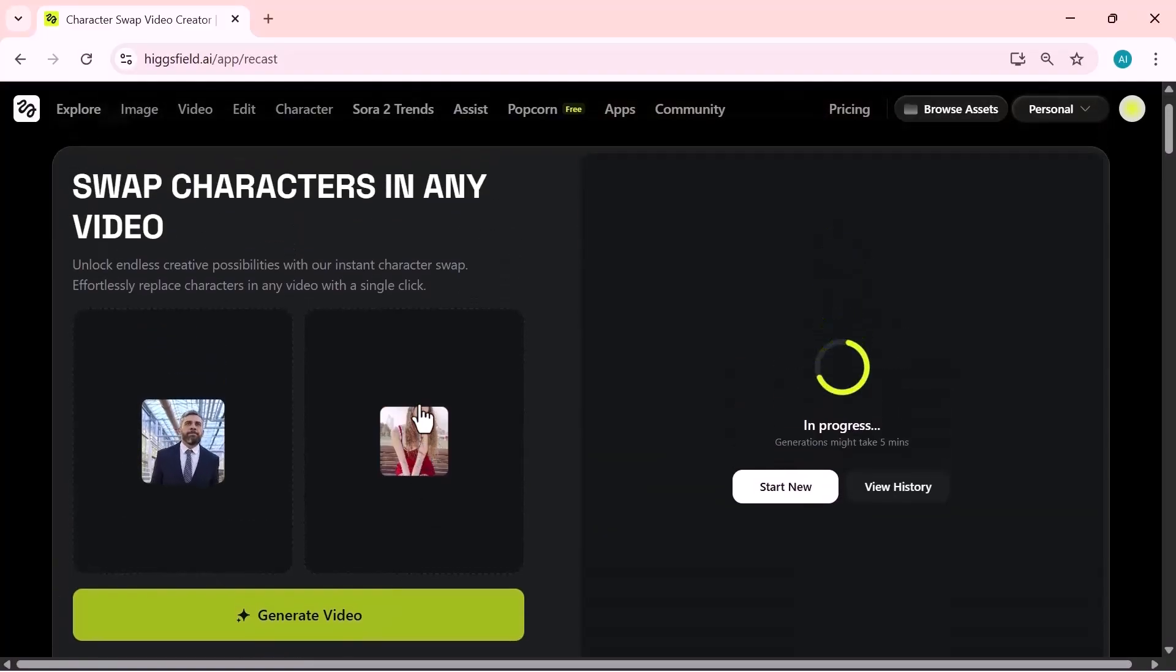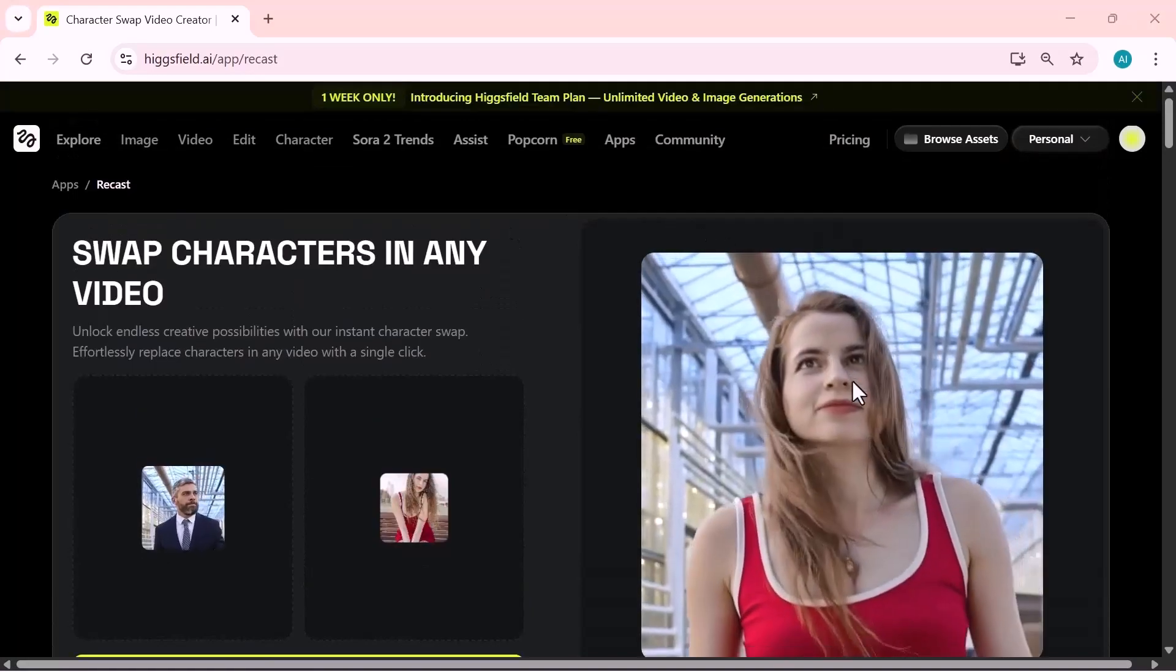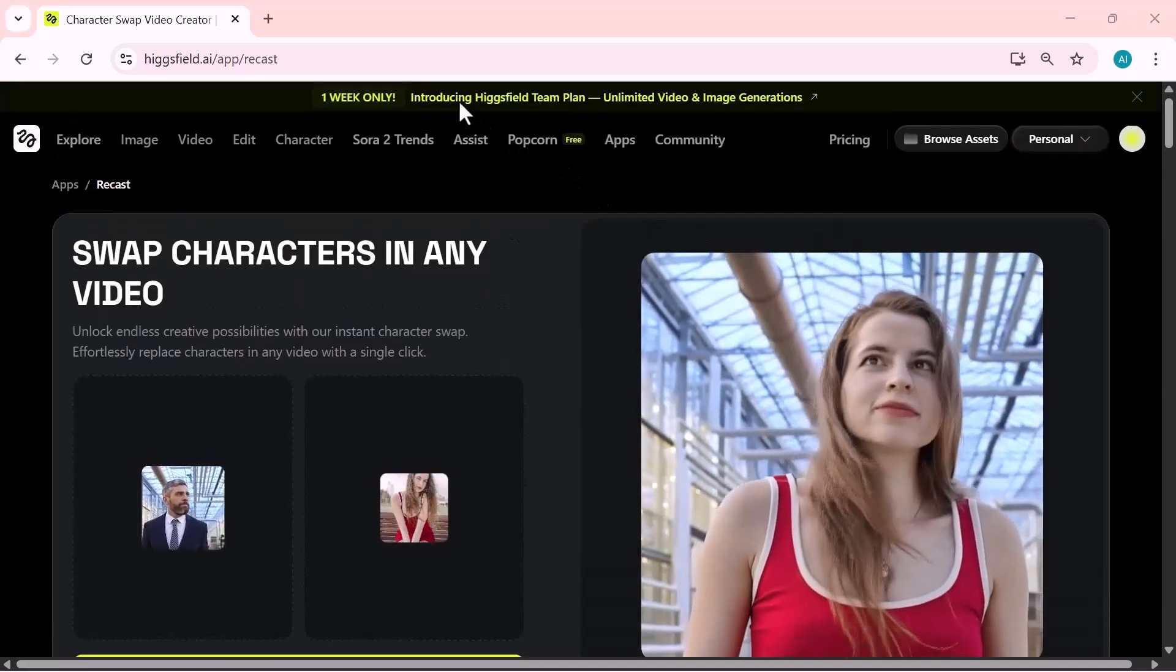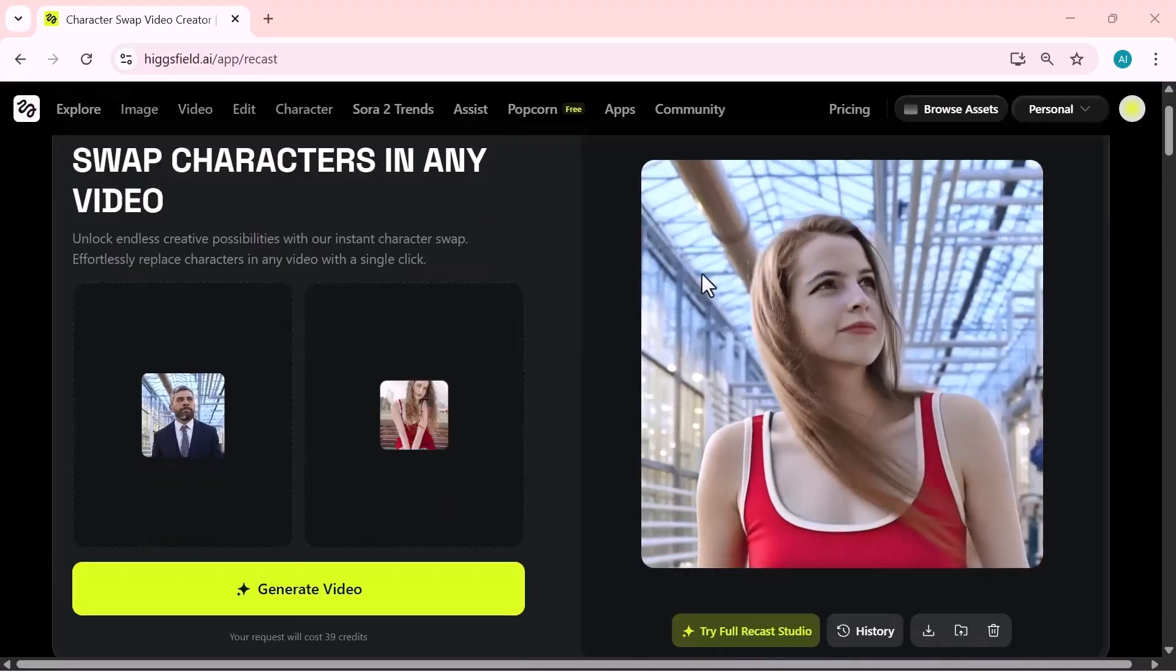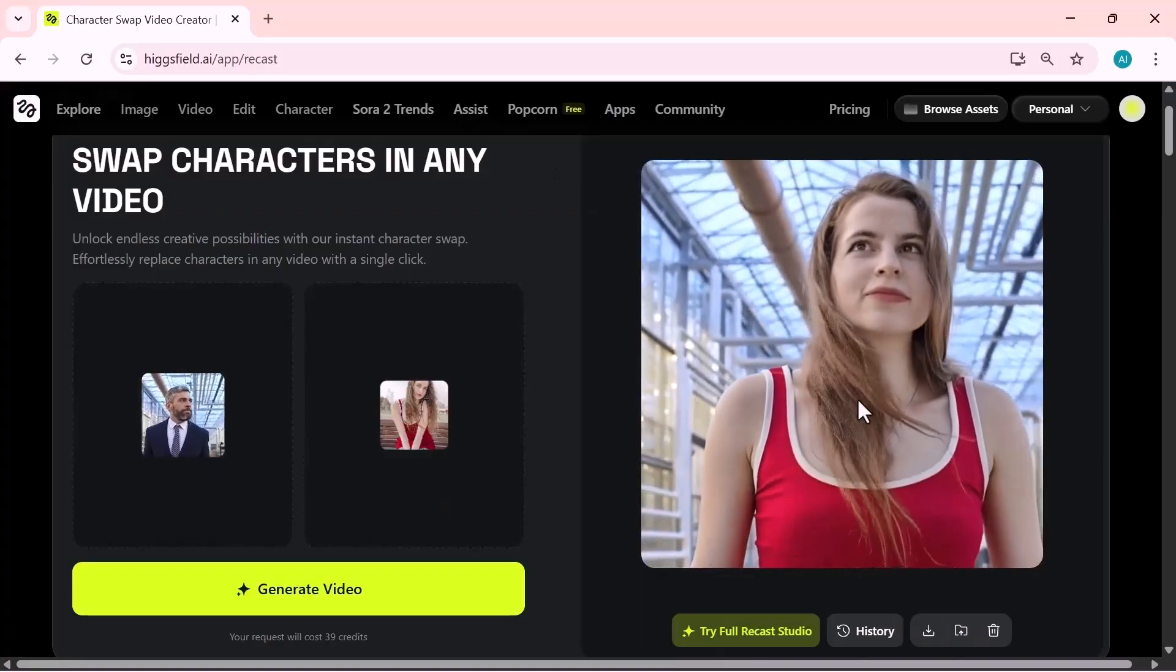Higgsfield will process your clip and automatically replace the person in the video with the character you uploaded. In a few seconds, your new swapped video will be ready.